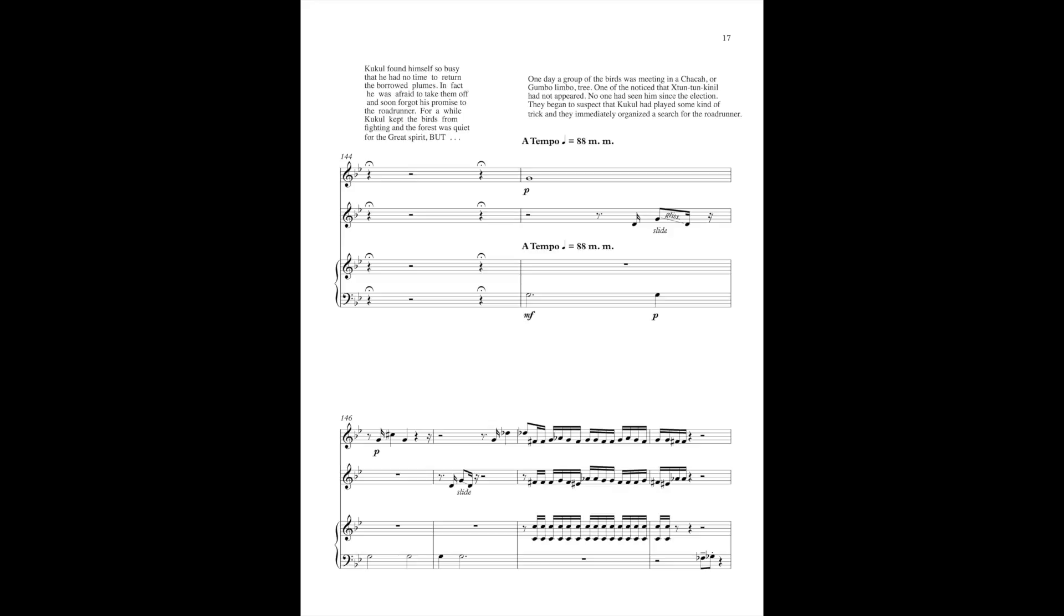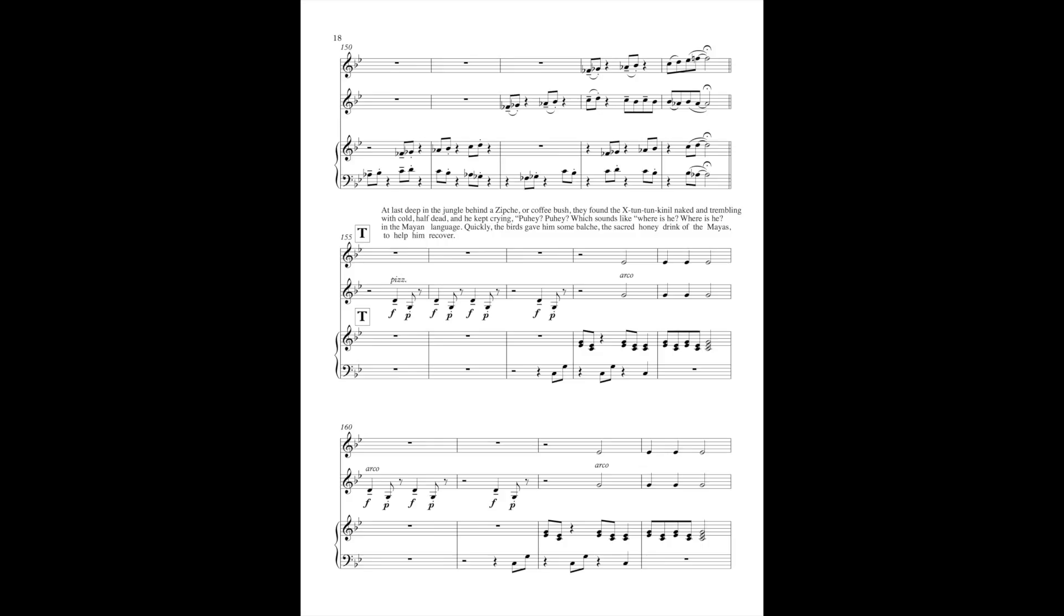But one day, a group of the birds was meeting in a shikaa, or gumbo limbo tree. One of them noticed that Shi-Tun-Tun-Kel had not appeared. No one had seen him since the election. They began to suspect that Cakul had played some kind of trick, and they immediately organized a search for the roadrunner.